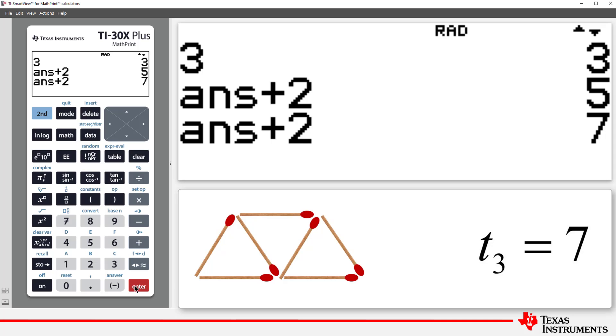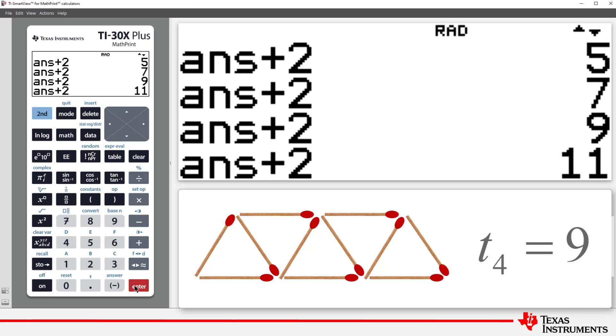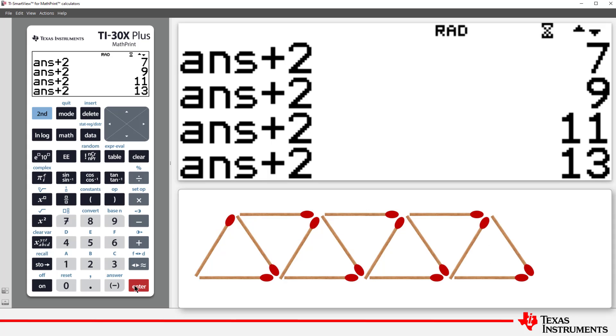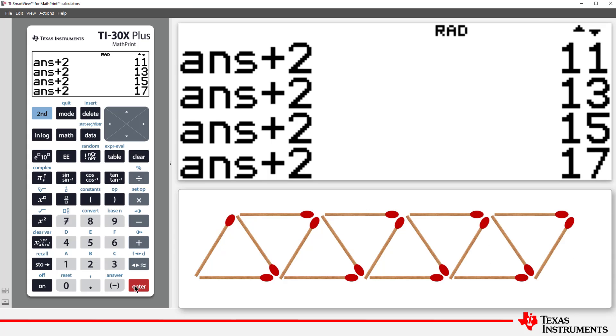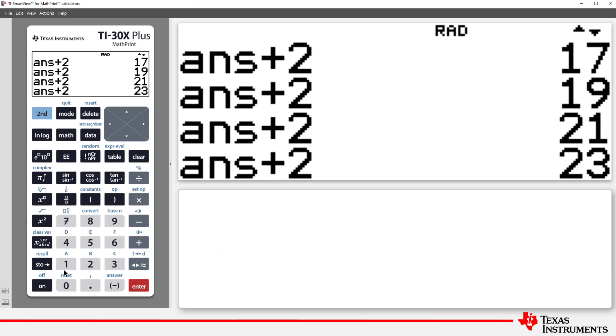If we keep pressing Enter, the sequence continues to generate. This is the easiest way to generate a sequence, but it's easy to lose count, and it would take a long time to calculate, let's say the 50th term.